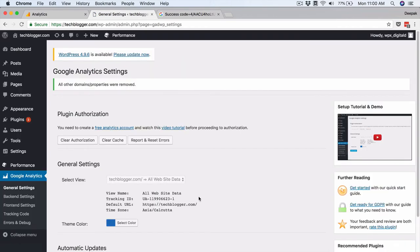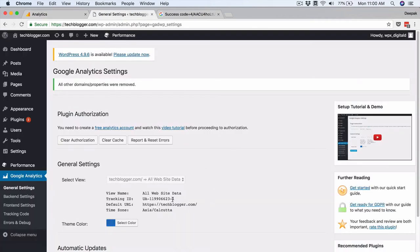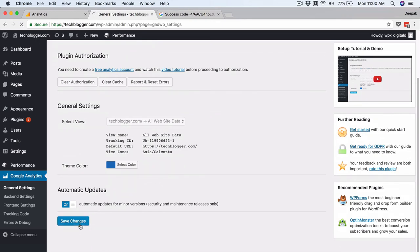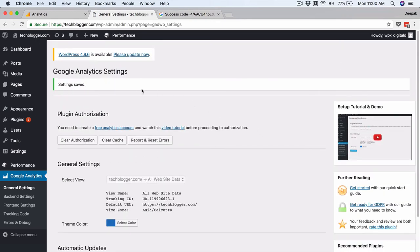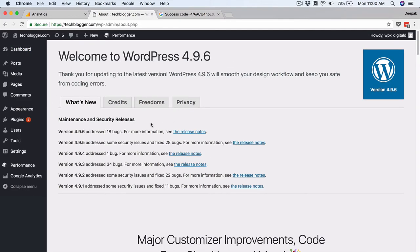This gives me a code which I copy and paste back and click Save Access Code. I then select the account — techblogger.com, All Website Data — and click Save Selection. Instead of copy-pasting the tracking ID, this plugin has accessed my Google Analytics account directly and pulled the tracking ID for this particular website. It creates the code and places it on all pages of the blog. I will also update the WordPress blog since an update is pending — it is always recommended to keep WordPress updated to avoid bugs and potential vulnerabilities.